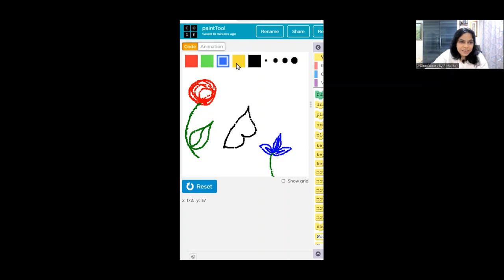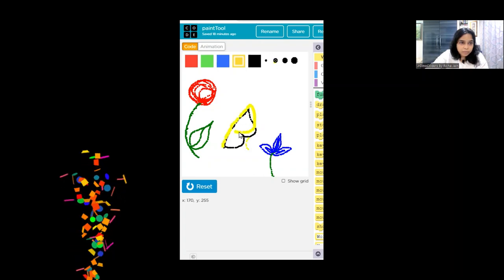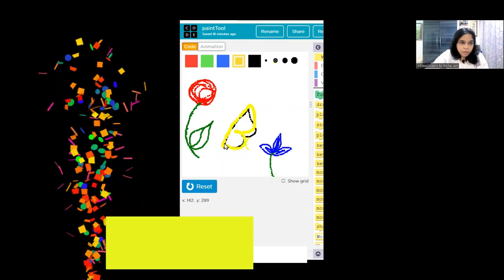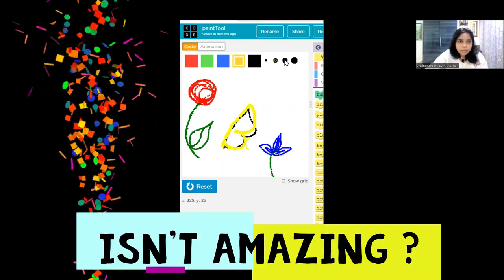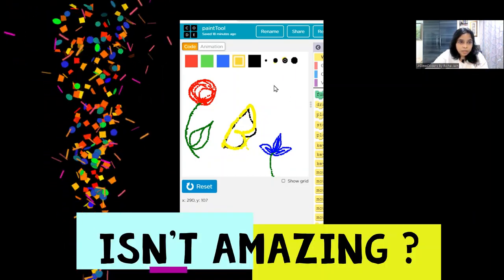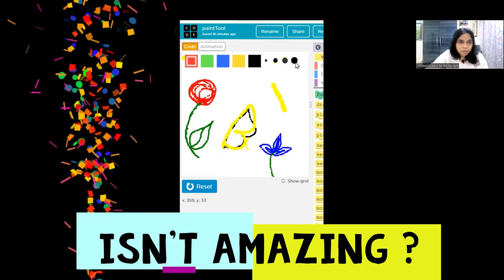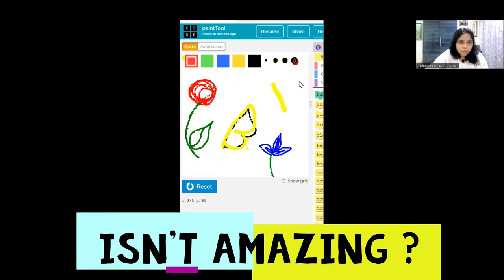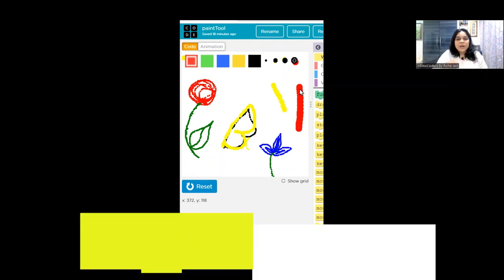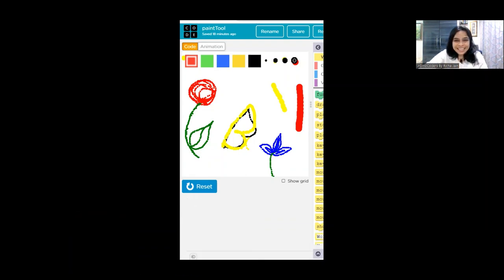You can also pick other colors and decide the thickness. This yellow is going to be a little thicker this time because we have chosen a thicker size brush - even thicker, and thickest. So without wasting any time, let's get started.